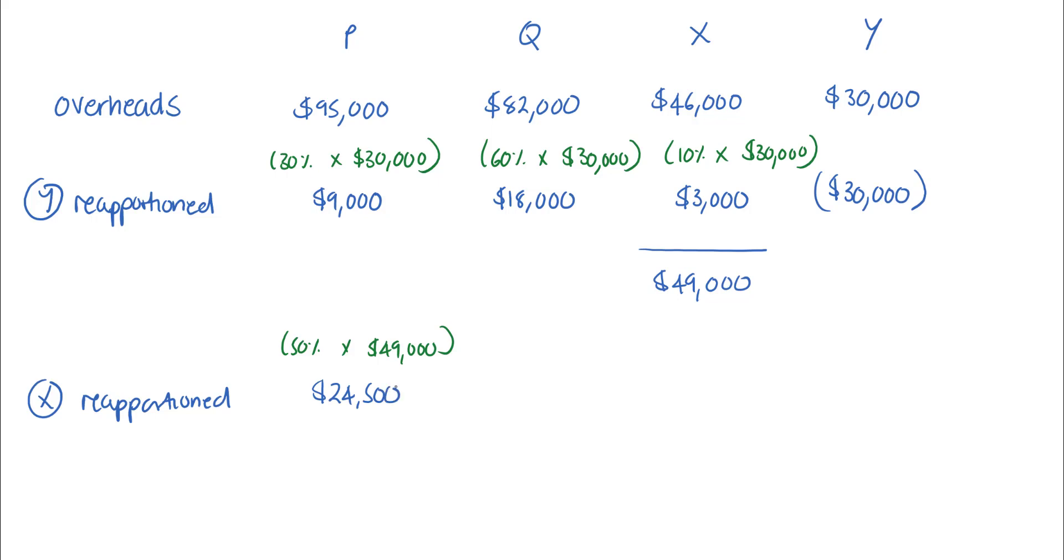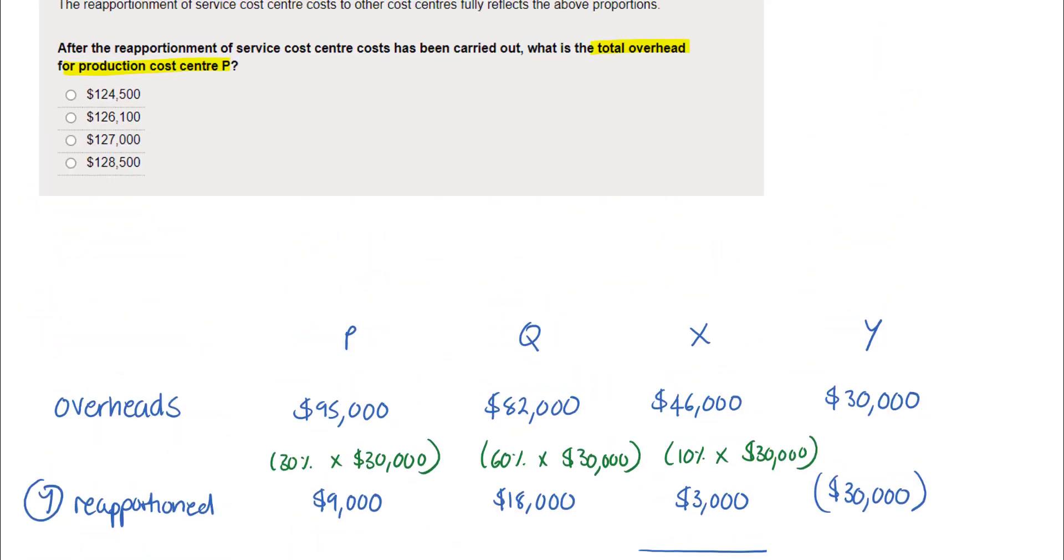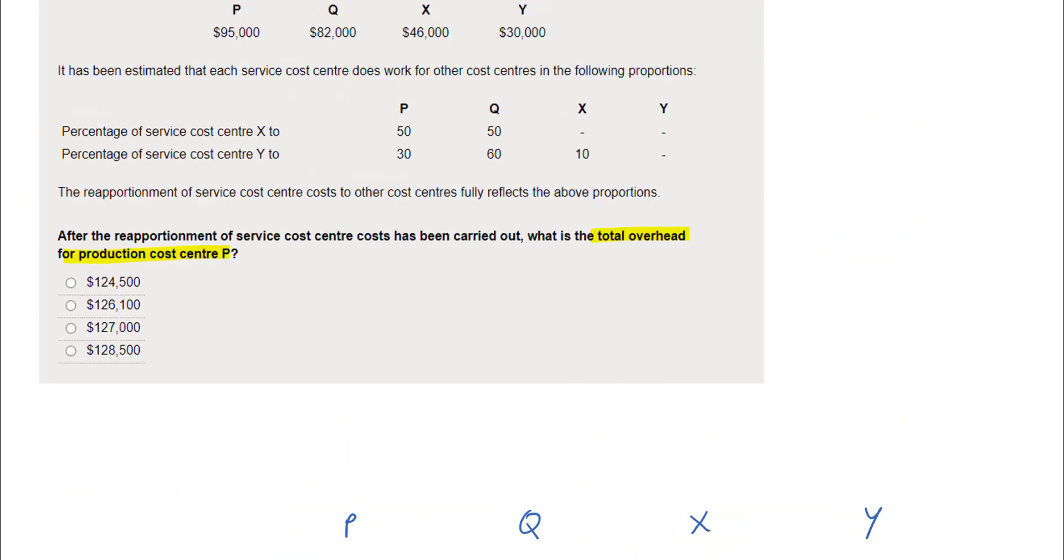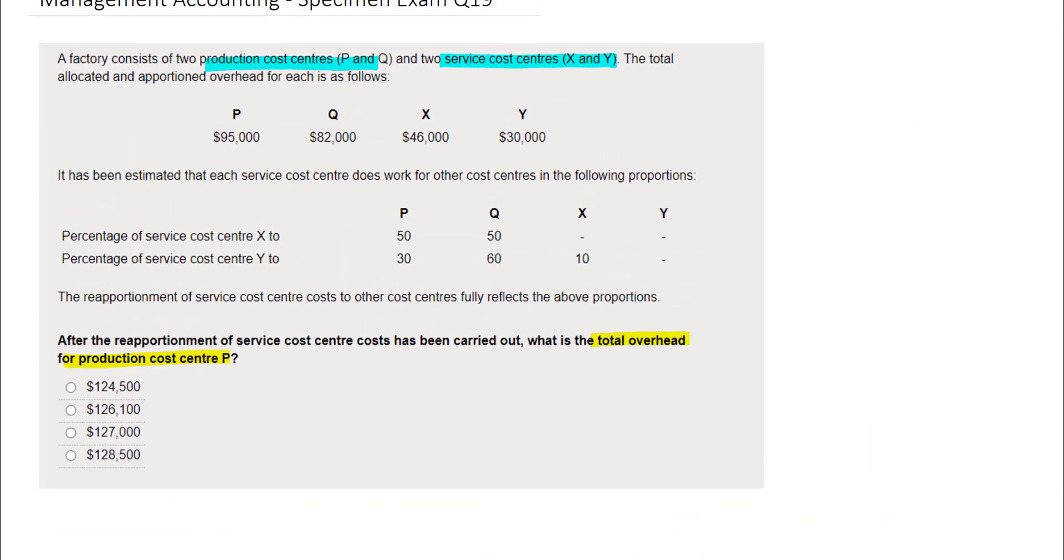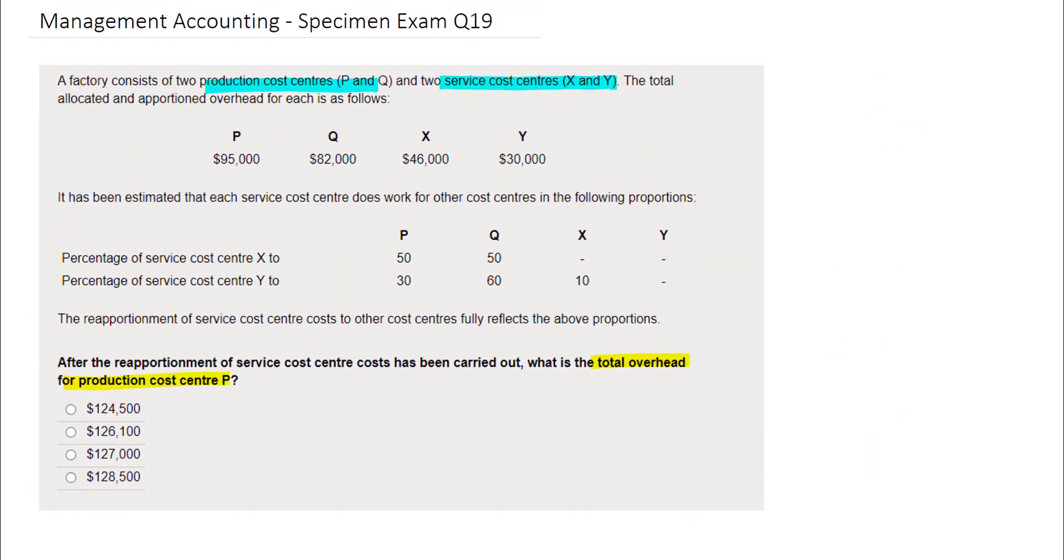So if we now total down at this point, we get $128,500. And if we look back to the options provided in this question, we can see that that is the last option, or option D, as the answer to this question.